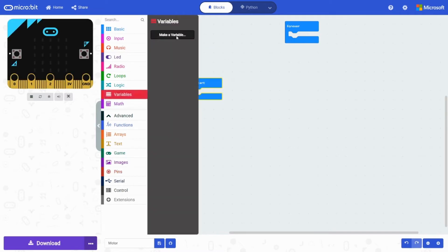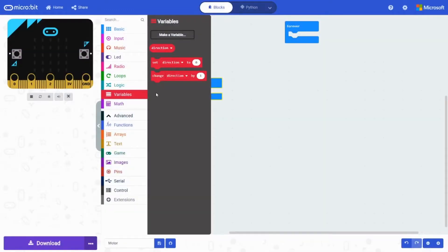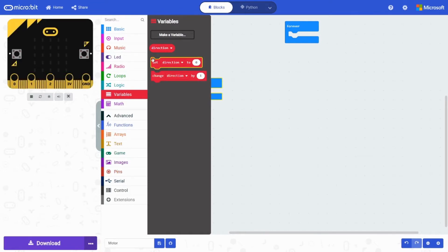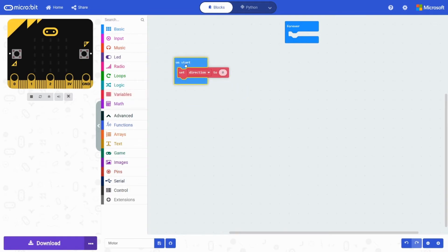Let's start with a simple onStart. So we're going to need to make a variable, just like always. We're going to call this one direction. Because this one will change the direction from one to the other. So we're going to set direction to zero.